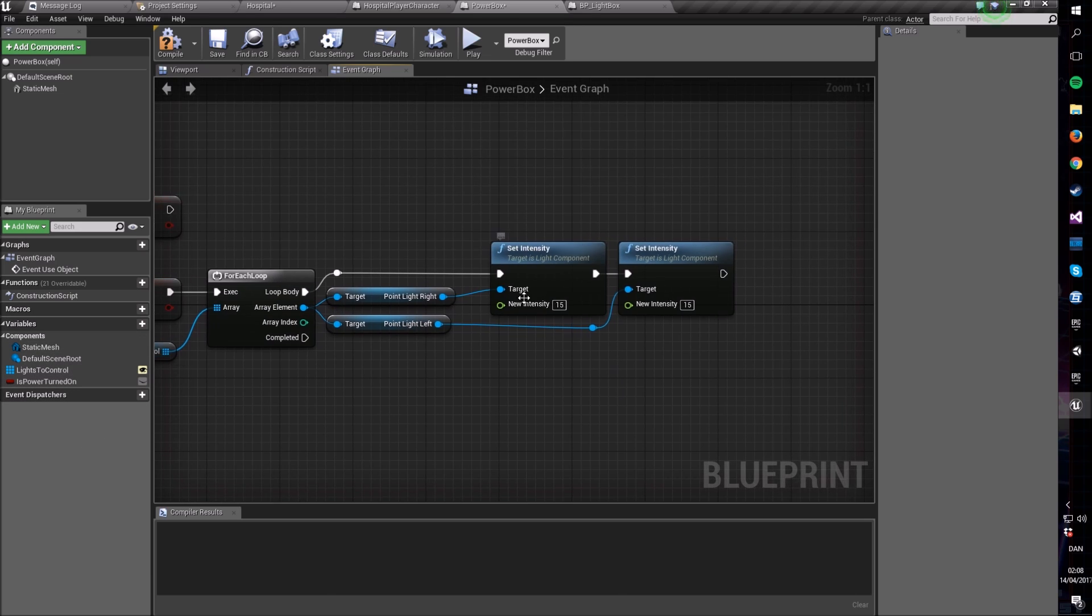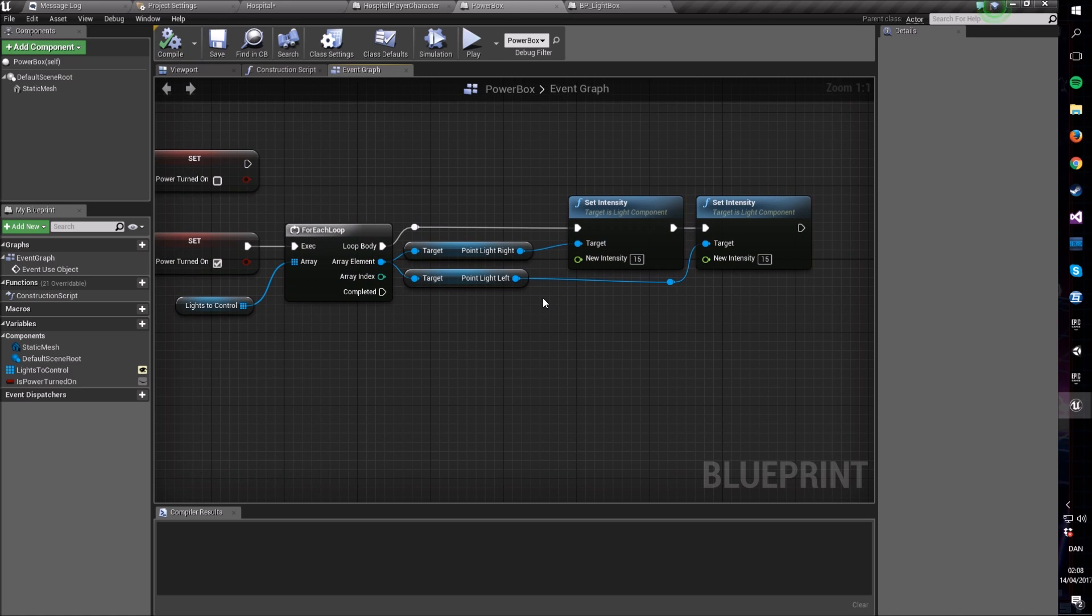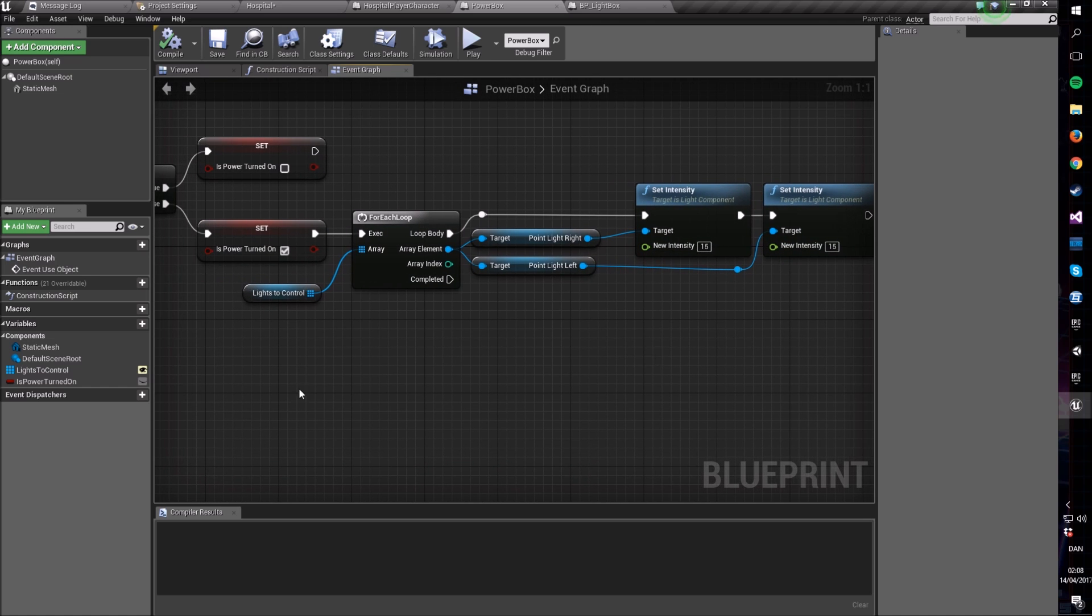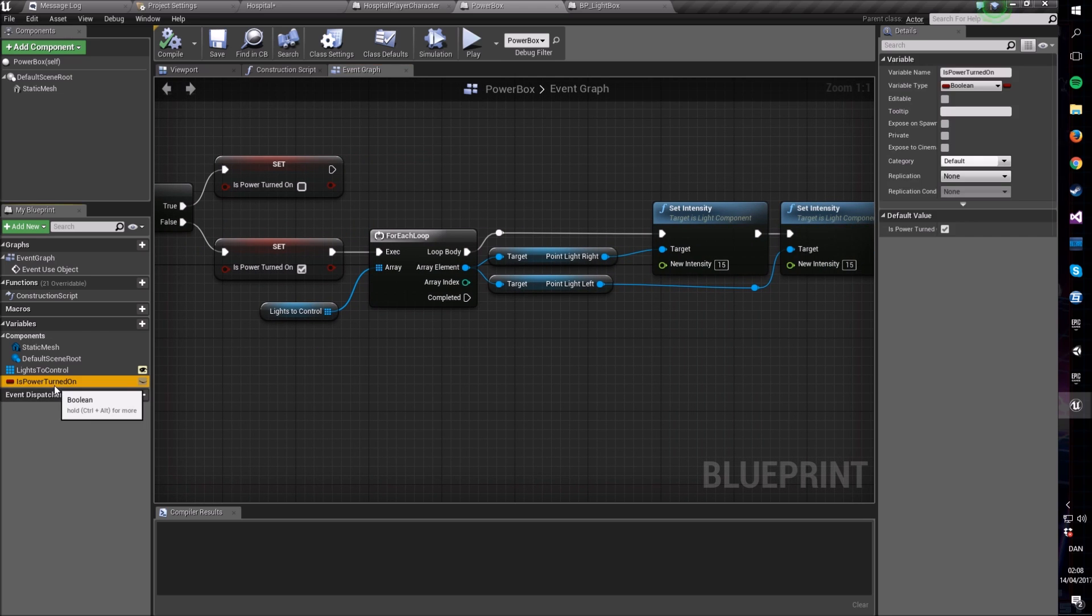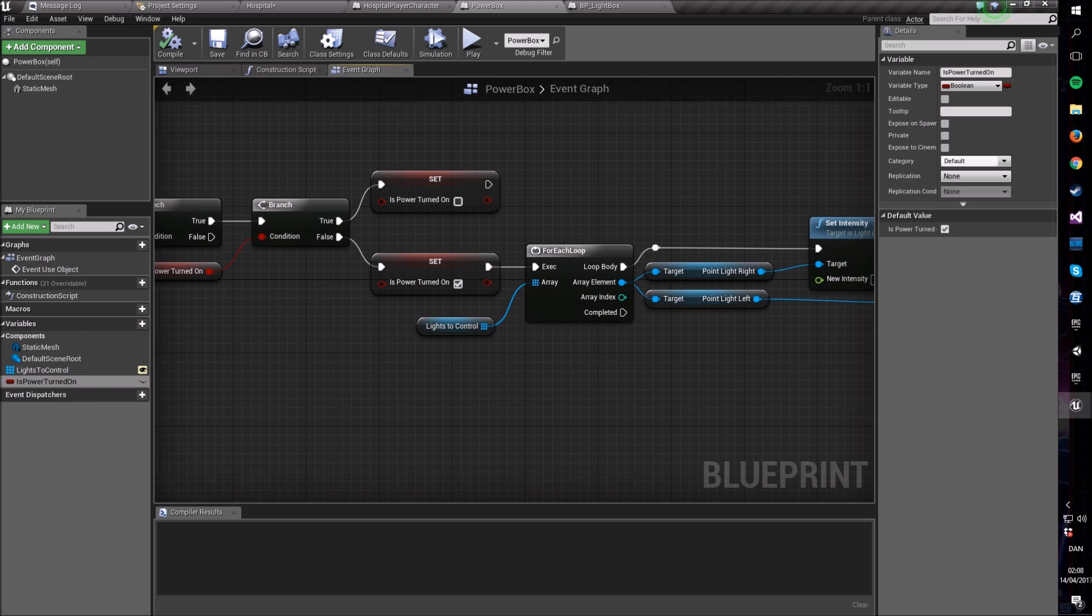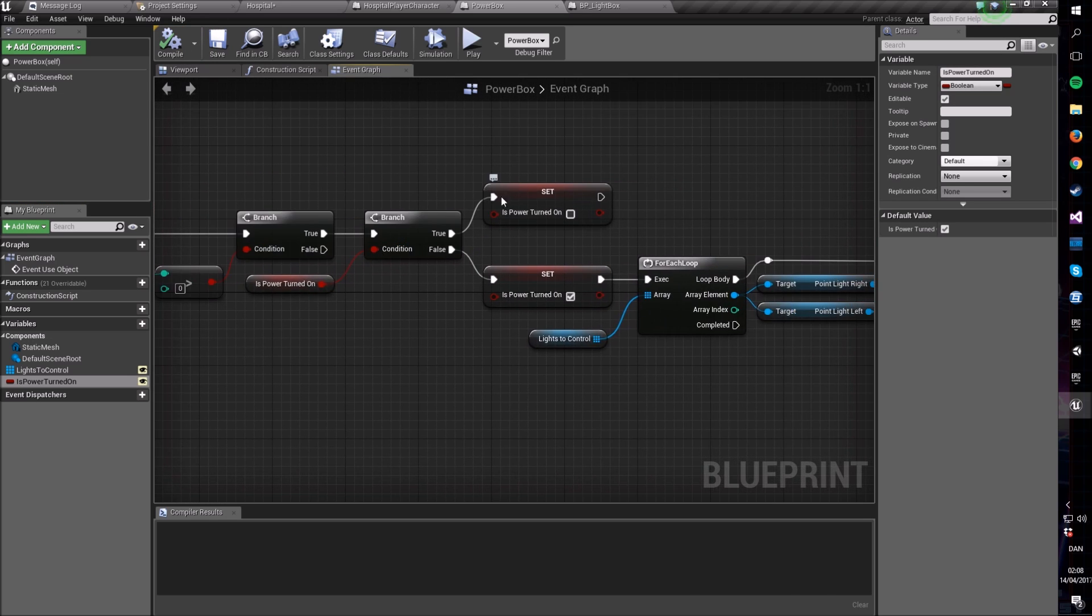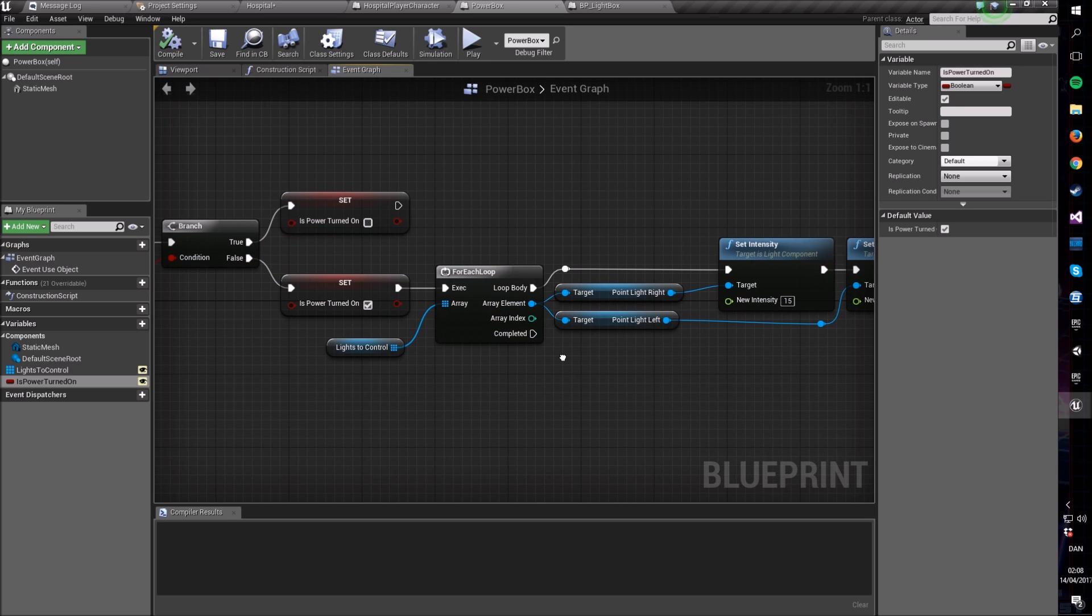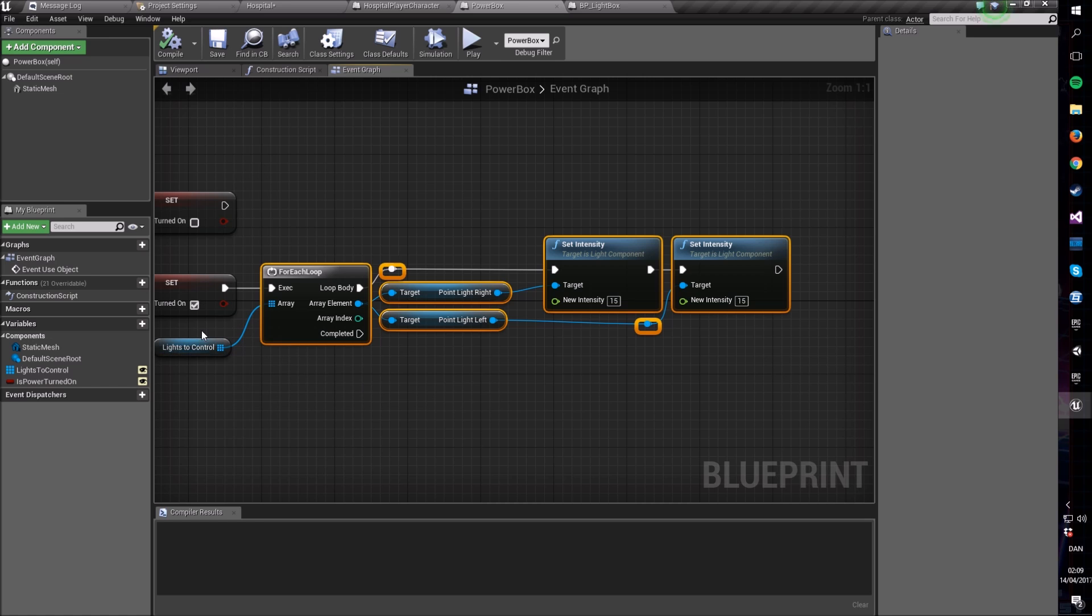Now you can actually customize this even further and just have a value out here in your variables that sets the intensity so you don't have to go in and change it like I do. But we're being lazy today. For a designer, like for a game designer, you would construct this blueprint in such a way that these intensity values would also be editable out here in your variables because that's a lot nicer. You would also make this power turned on variable editable like this so that the system knows from the get go whether the power is turned on or off.